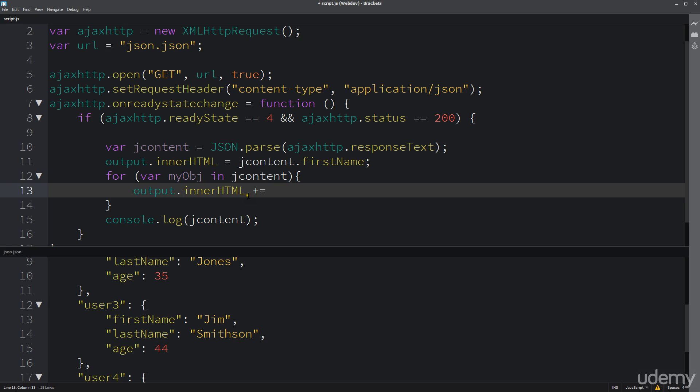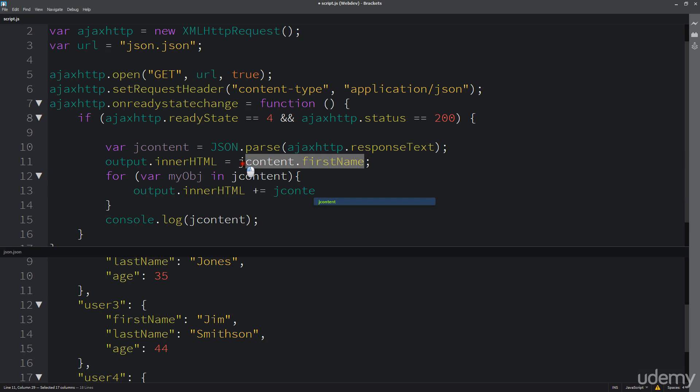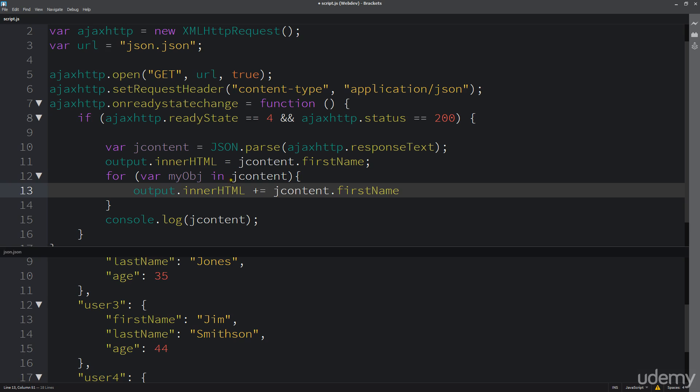So here I can do jcontent, same thing that I've got over here for the first name. But because we're looping through all of that jcontent information, I need to just select whatever object value that is - so myObject - to see which one that is within that returned data. And then of course I want to add in a line break there so we don't have it all cluttered together.